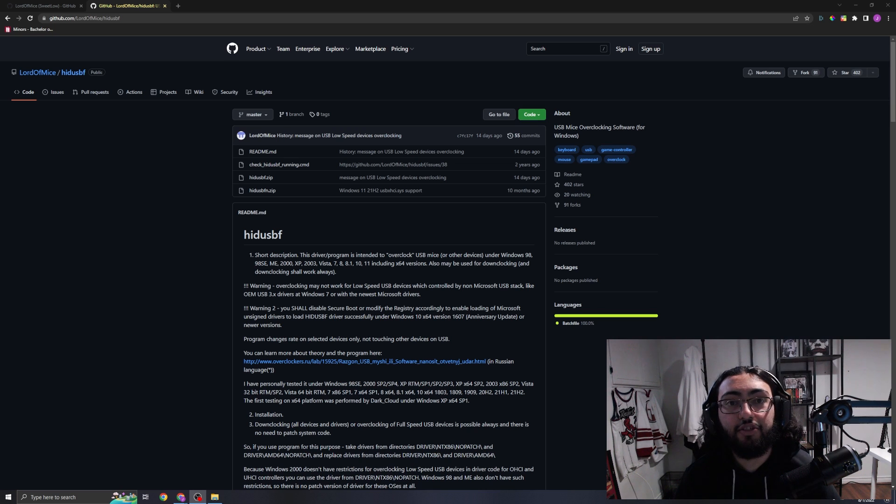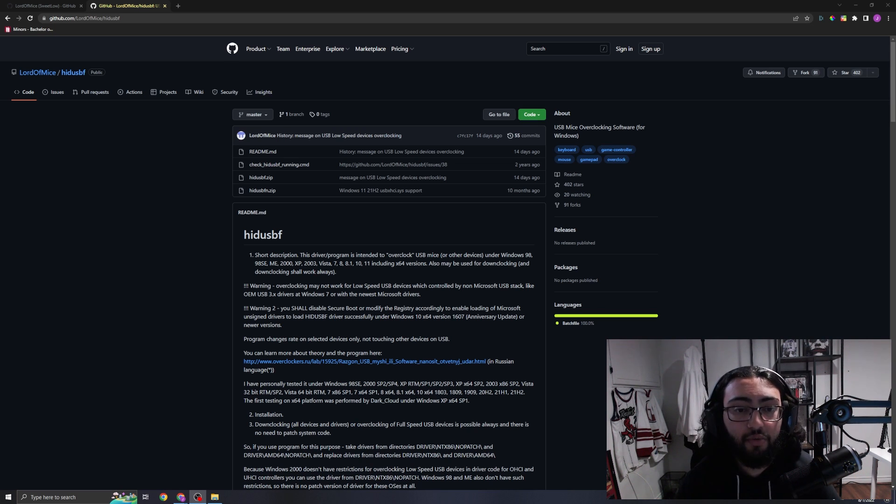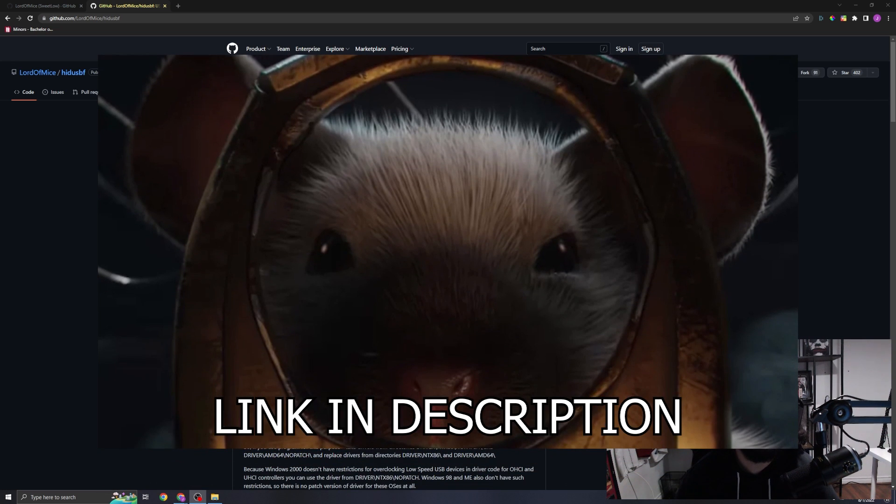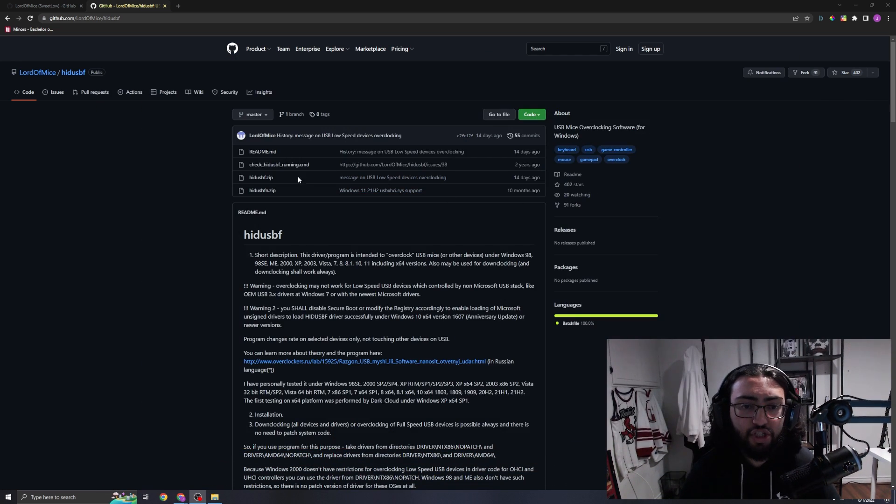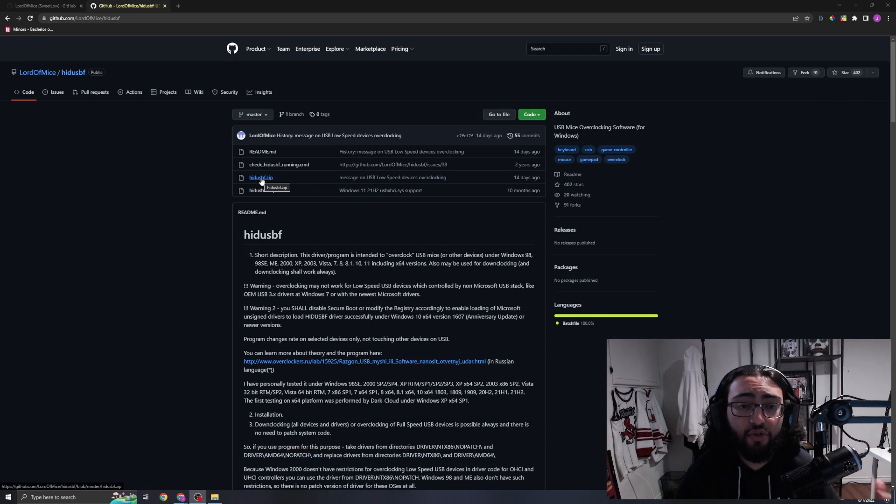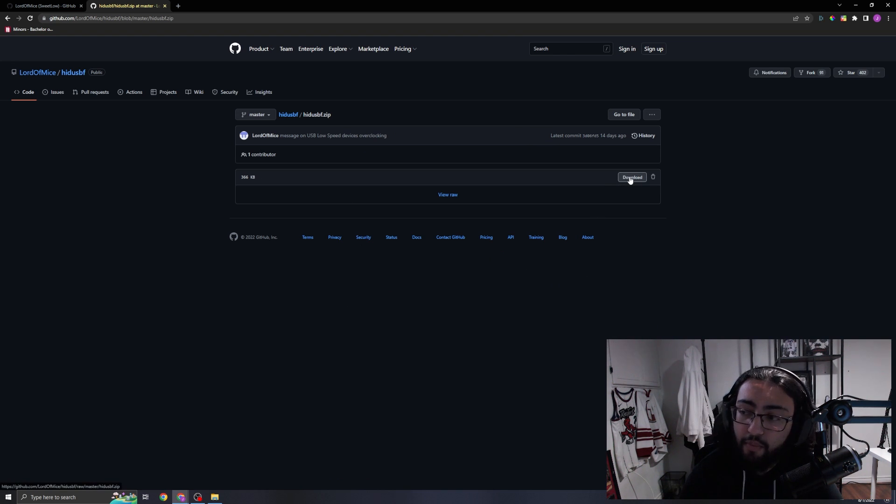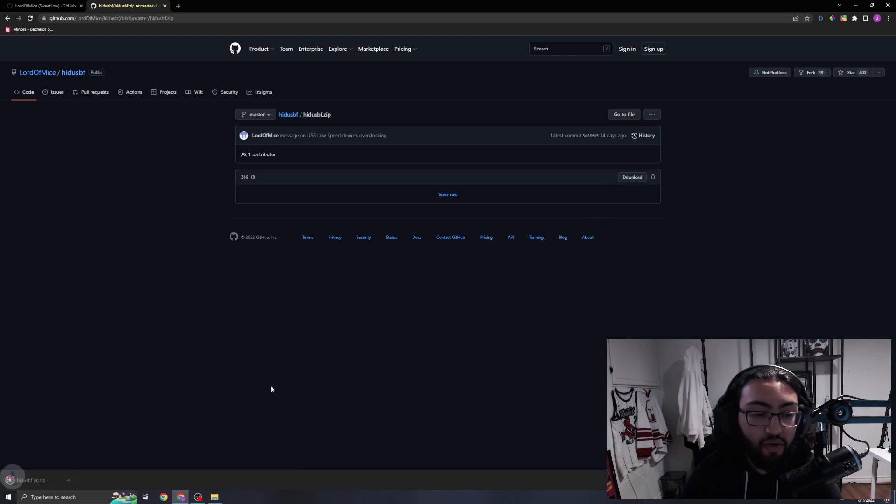Alright guys, so we are here on the download page for the software on Lord of Mice's GitHub page. We're going to download this third one right here, then press this download button in the top right corner. You can see I've done this quite a few times now.